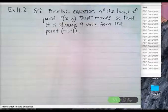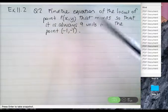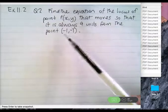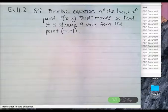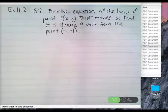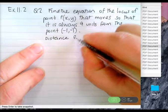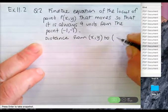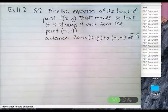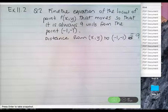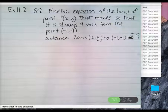First question, exercise 11.2, question 2: find the equation of the locus of point P(X, Y) that moves so that it is always nine units from the point (negative one, negative one). What we know in plain words is that the distance from (X, Y) to (negative one, negative one) is always equal to nine. I'm going to call this point P and that other point A. So PA is equal to nine. Now, what's the distance formula? Square root of (X2 minus X1) squared plus (Y2 minus Y1) squared equals nine.